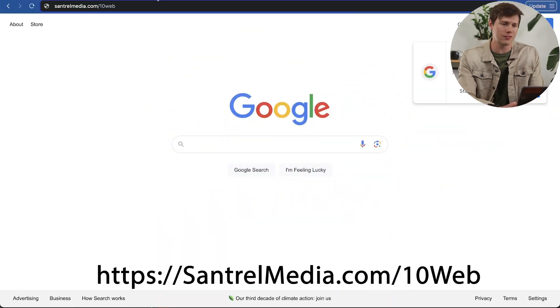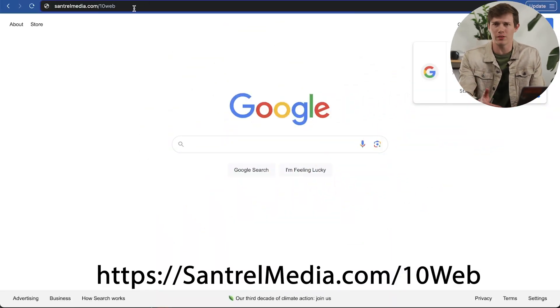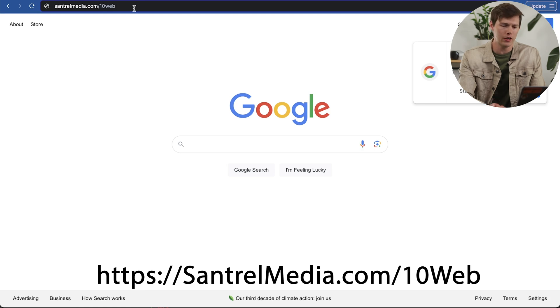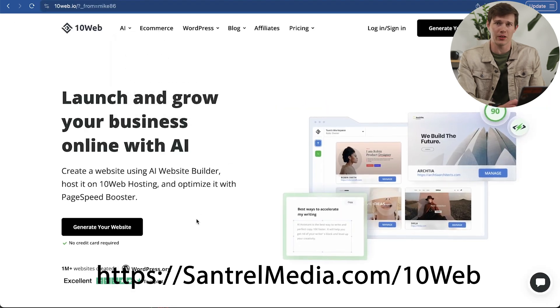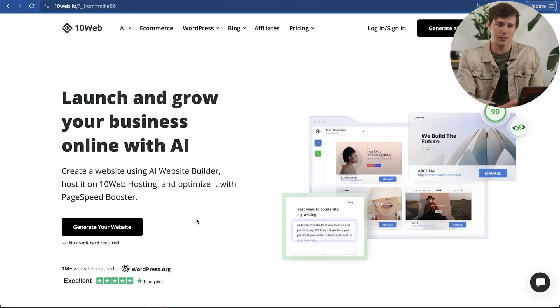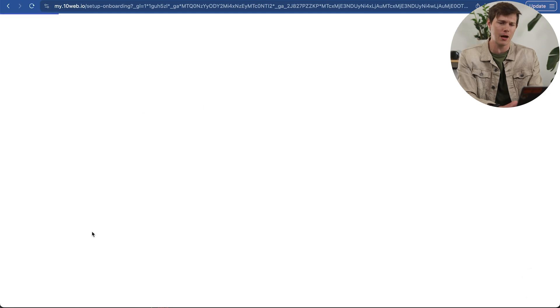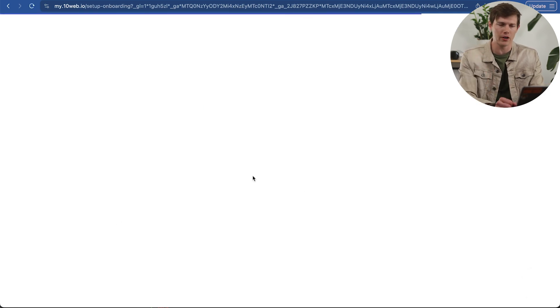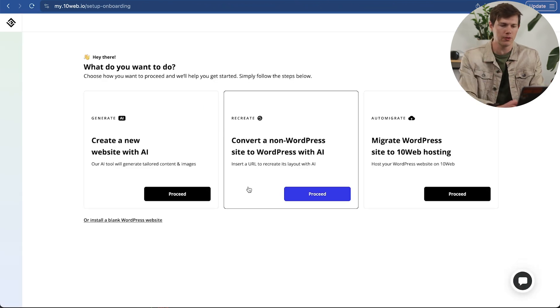The link that we're going to start with is santrellmedia.com/10Web. You can copy it from the link in the description below. That'll bring you to a page that looks something like this. Let's go to generate your website on the top. You should see that button somewhere up there. Sometimes they change the landing page, but look for that button.